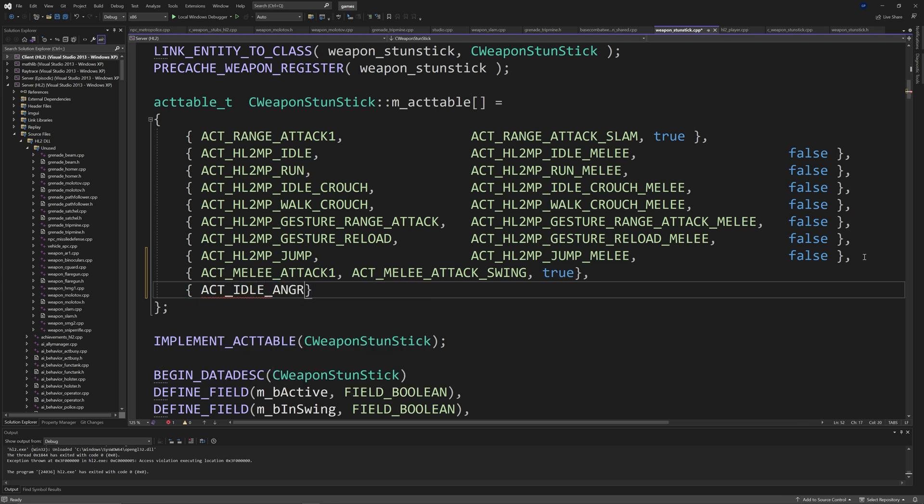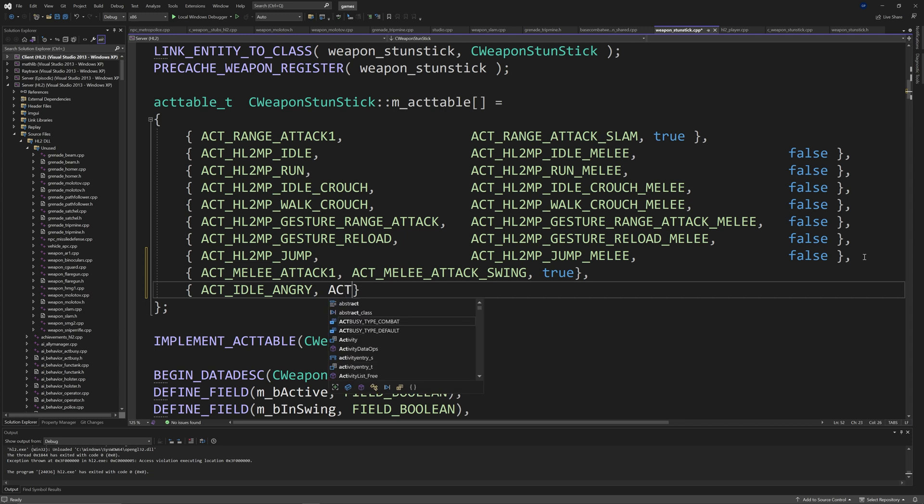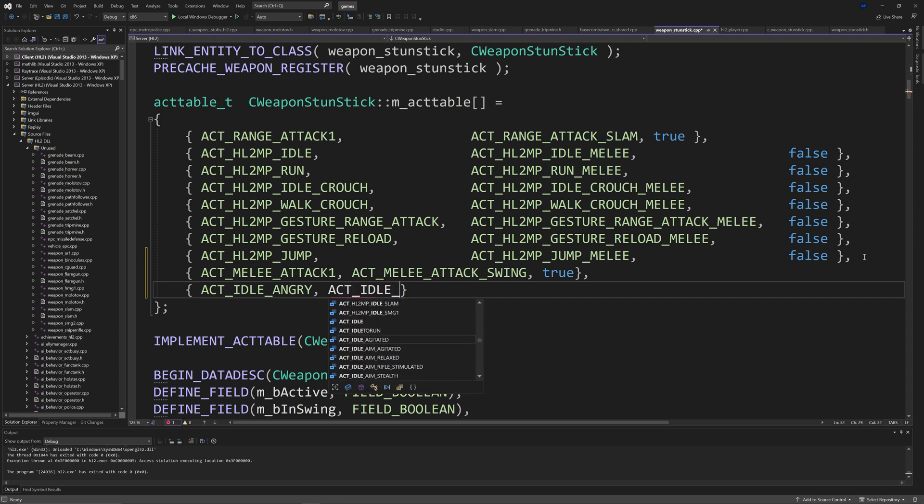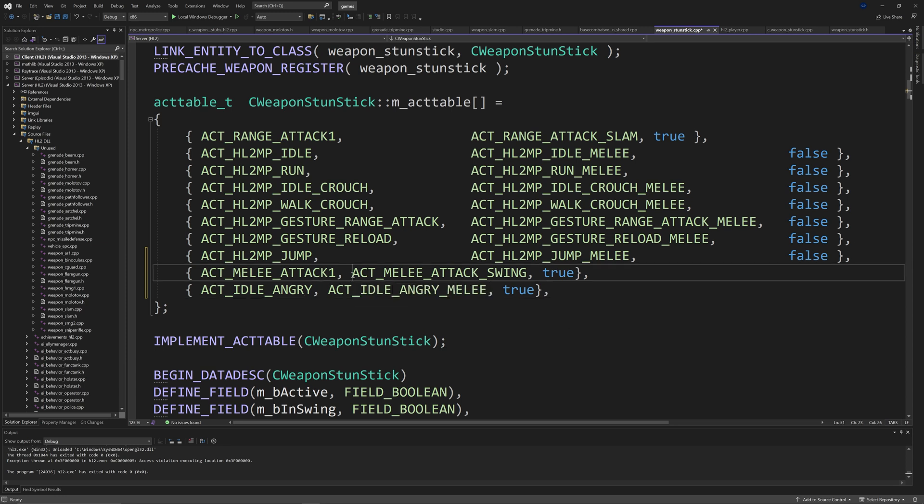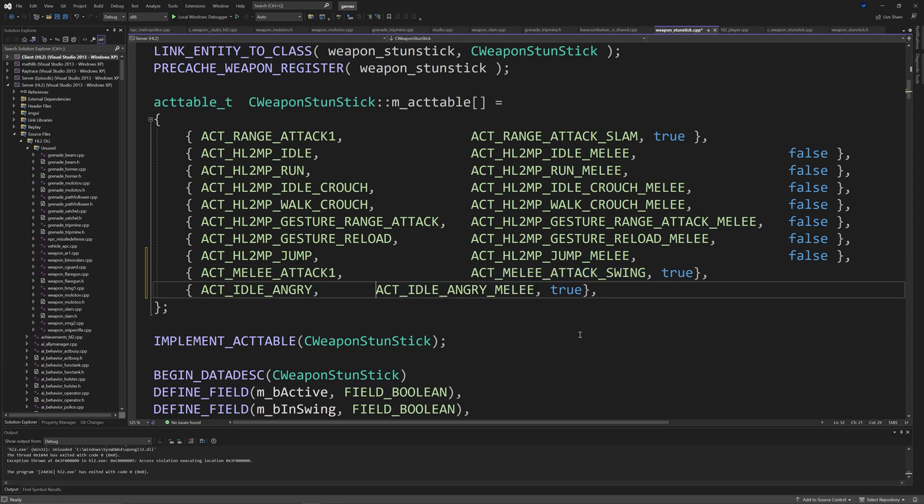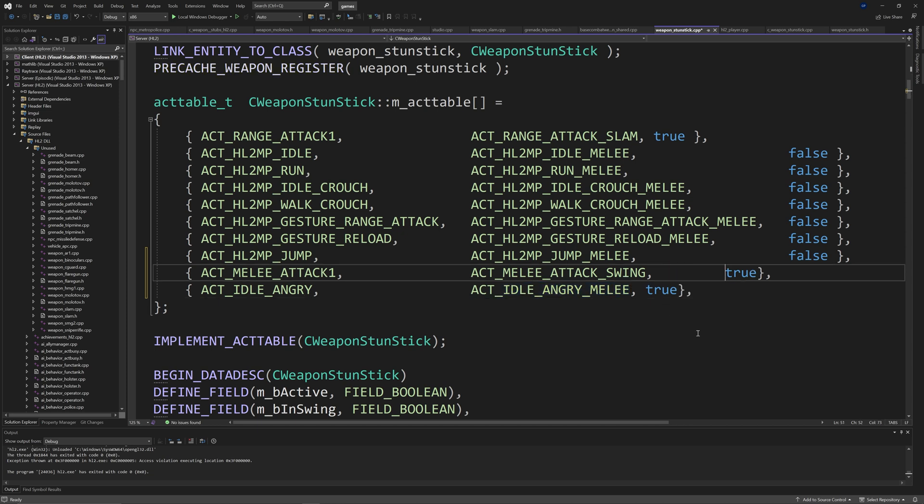So for missing animations, what you want to do is load weaponstunstick.cpp. And if you follow my tutorial, you should see a bunch of HL2MP related animations there. And you want to add inside of curly brackets and as I was showing in the video, act melee attack 1, act melee attack swing and true.